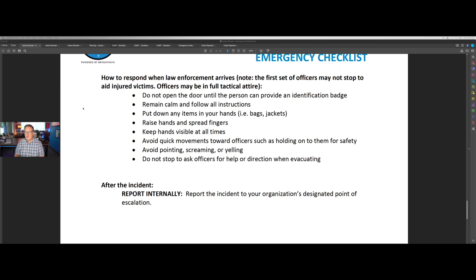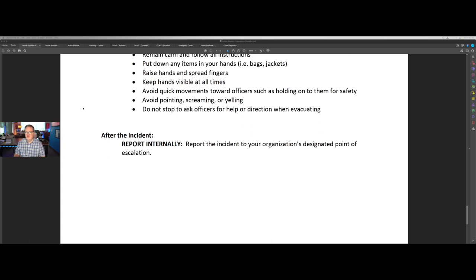Then what do we do when law enforcement arrives? And how do you escalate this internally? The checklist is really only focused on what people need to do at the location of the incident right away to protect the life safety of your team, your customers, your visitors, students that are there — and then what you need to do to protect your assets and your business.